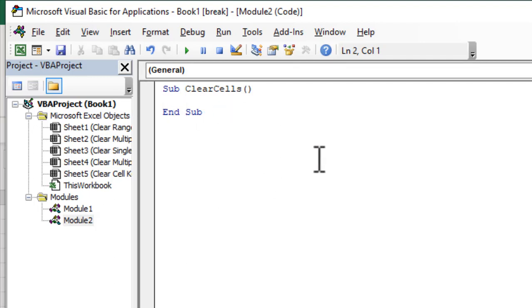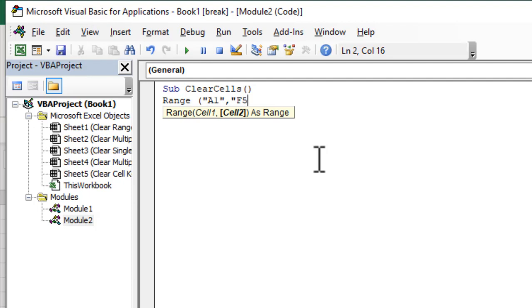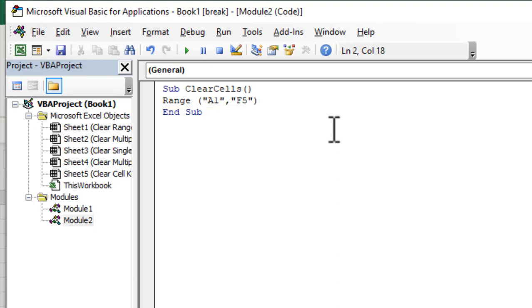Now we are going to select the range that we need to clear. Now for that we will have to write range and then within parentheses we are going to write the cell references which is within double quotation A1 to F5. Remember you need to write this within double quotation and then close parentheses.